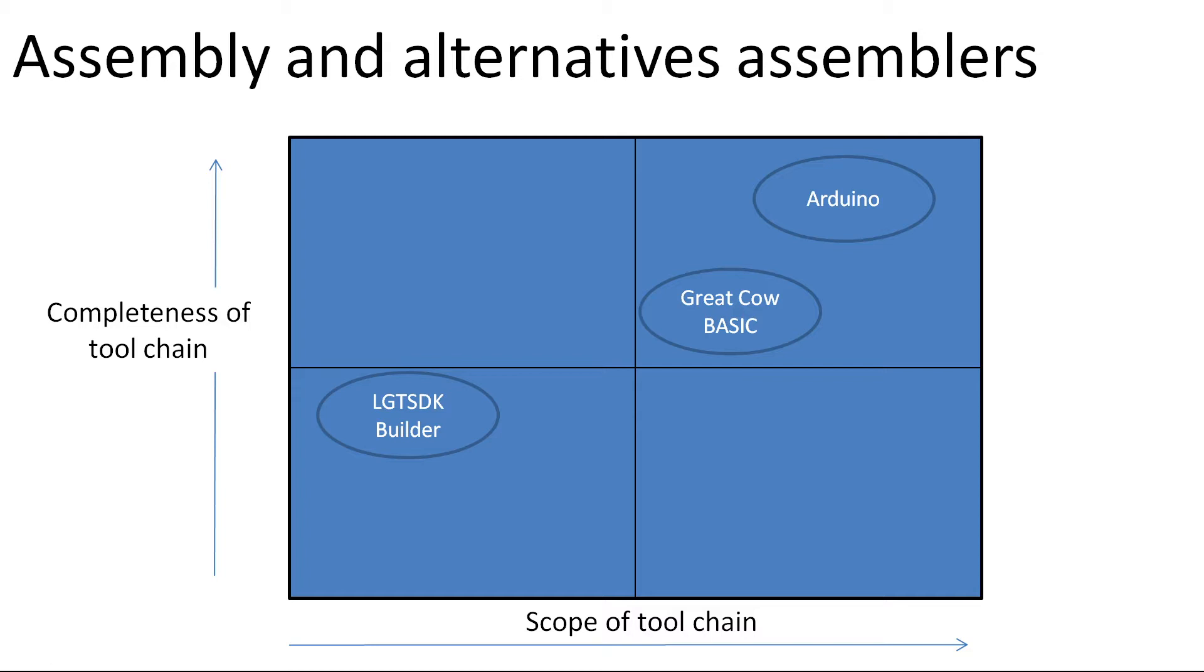The third one is called LGT SDK. It generates a hex file and has very comprehensive support for the basic chip, but there's no libraries. There are APIs which I'll show you, but you're going to have to create the whole thing. The supportability around this is very low. Whereas with Arduino you've got great support, Great Cow BASIC has a very active forum, LGT SDK is a very lonely world I would imagine.